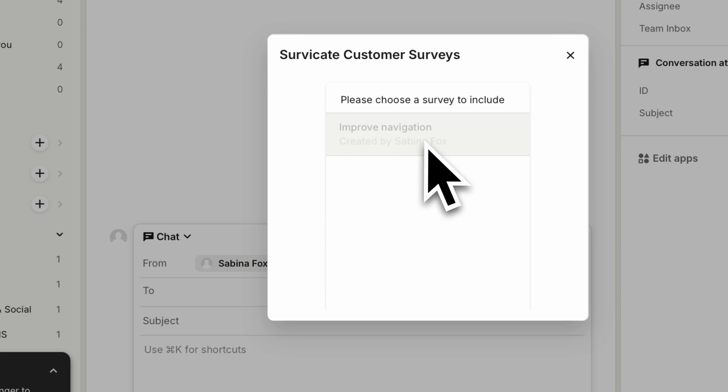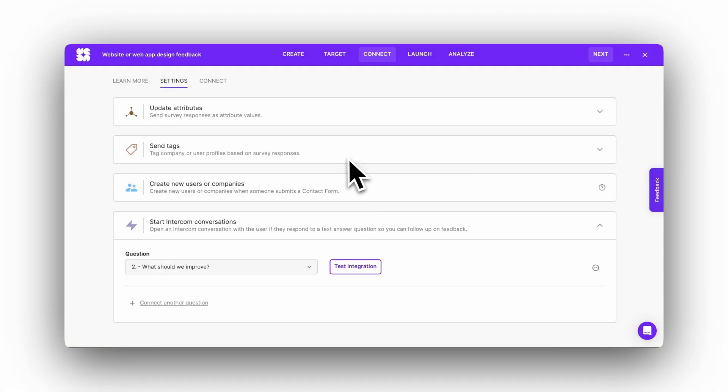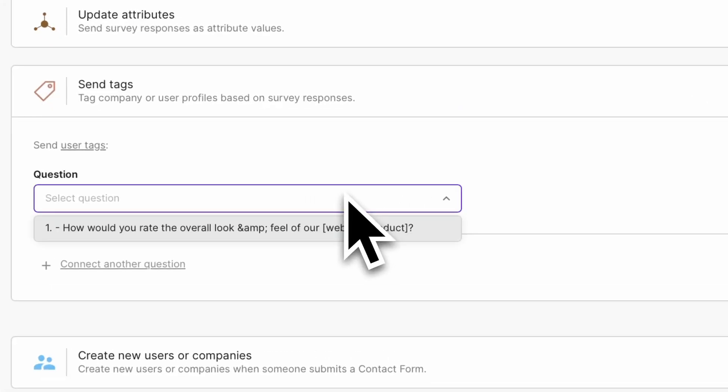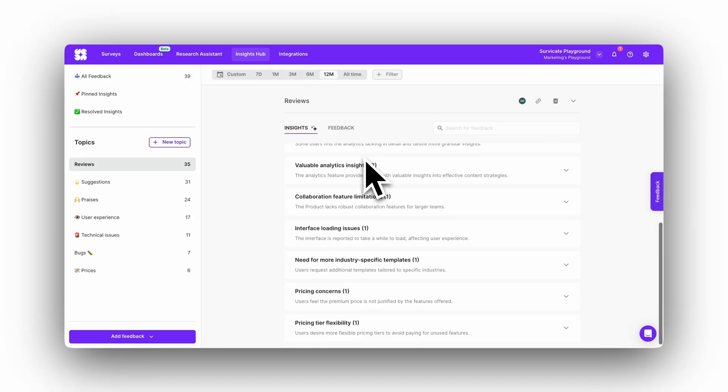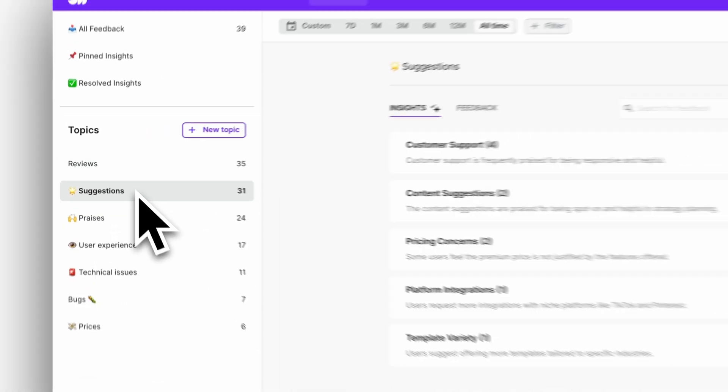You can send survey results to Intercom contacts as tags, events, or attributes for easy, personalized follow-ups and sync Intercom with Insight Hub for AI-assisted analysis.